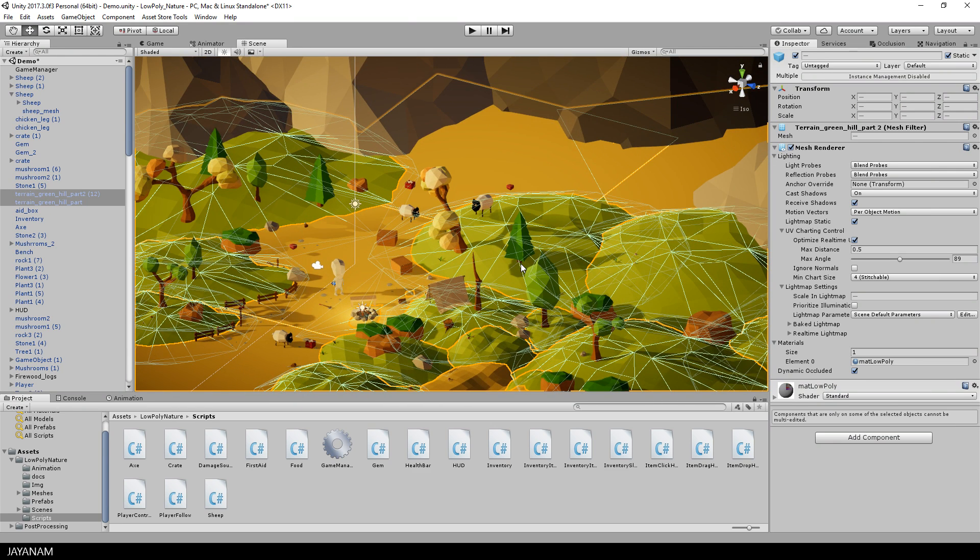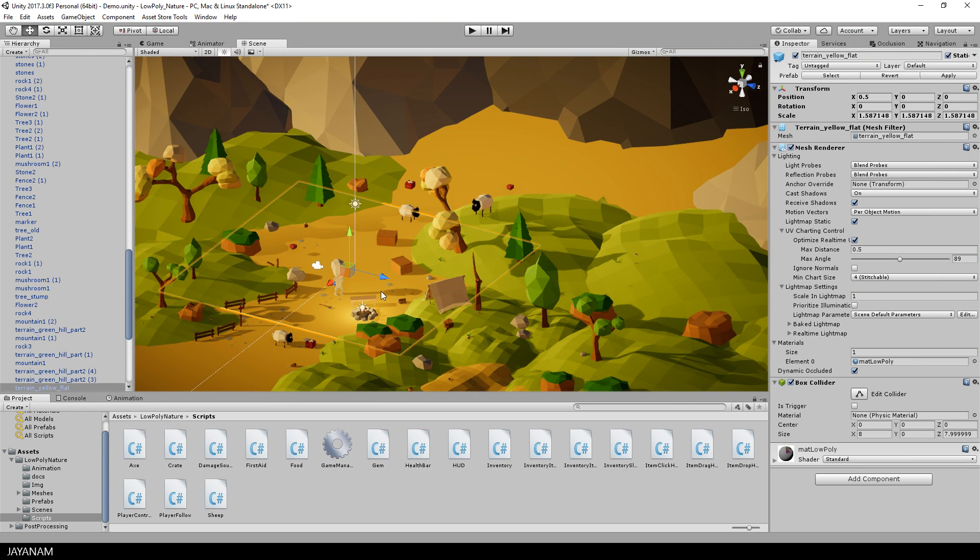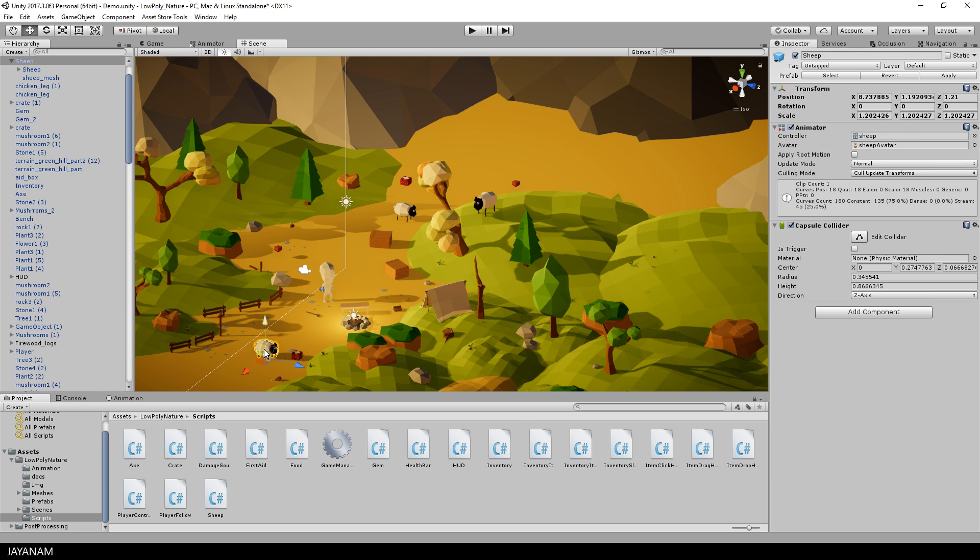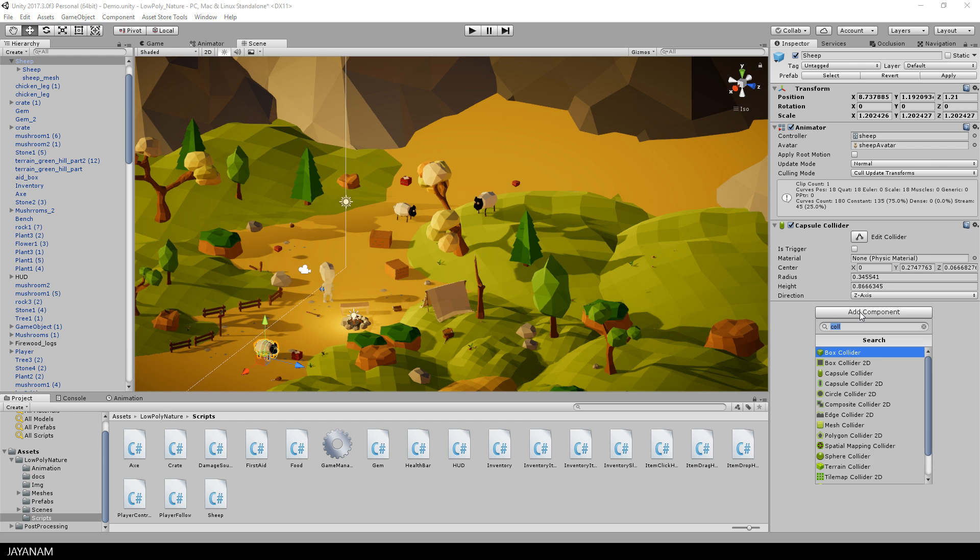The next thing I do is to select the sheep model and add such a NavMesh agent. I'll just keep the default values. Perhaps I will tweak them in a later step, but for now I'll keep the defaults.